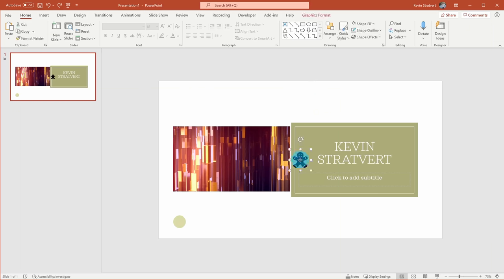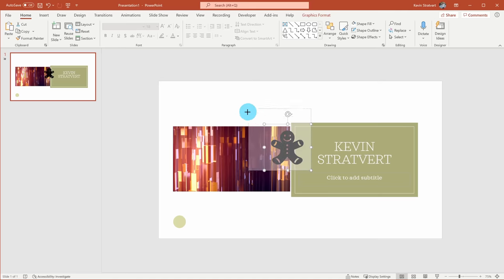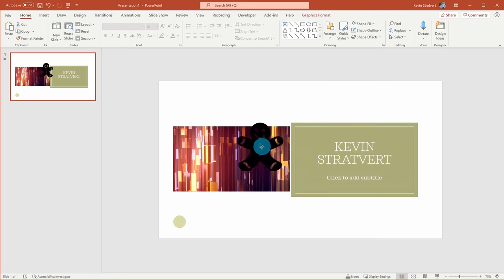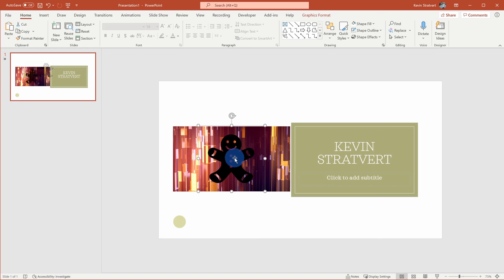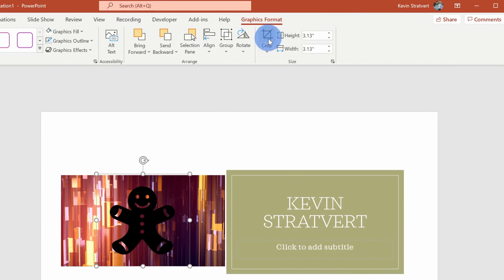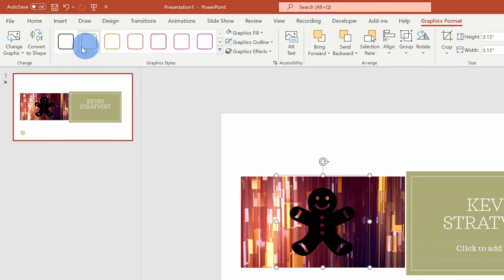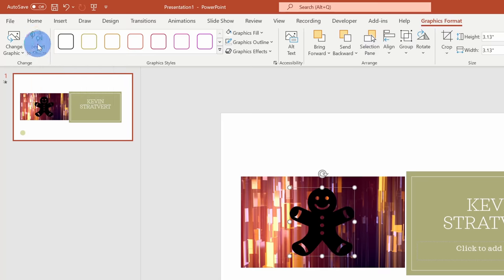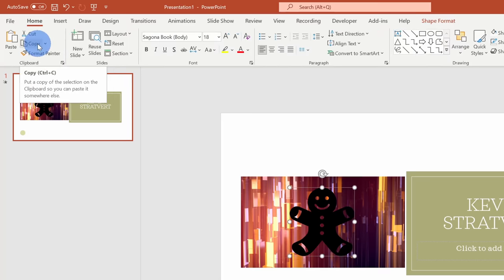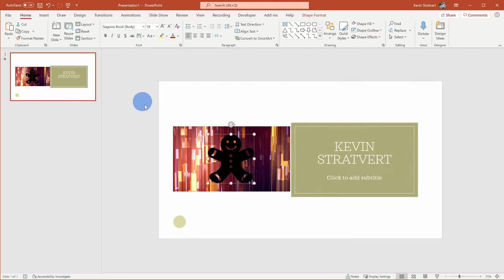I've now inserted my gingerbread man and I'll resize him so he's a little bit larger and place him in front of this video. Next, I need to convert this from a vector image to a shape. I'll select the gingerbread man and go up to Graphics Format. Over on the left-hand side, I can convert to a shape — I'll click on that. So now it's just a standard shape.